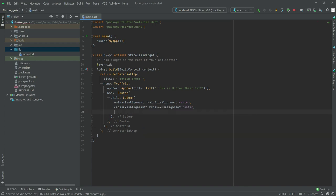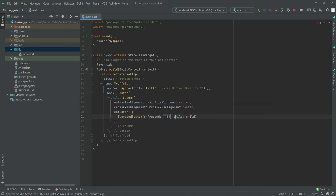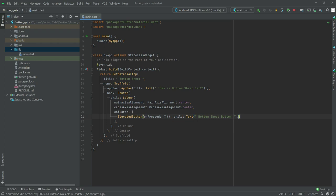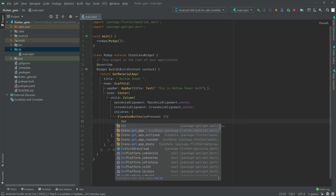Now in children we will have an ElevatedButton, and in child we will have a Text widget. In text we will say 'bottom sheet button'. Put a comma here and here too. Now we will work on onPressed — you will simply get the bottom sheet, so write here get.bottomSheet.